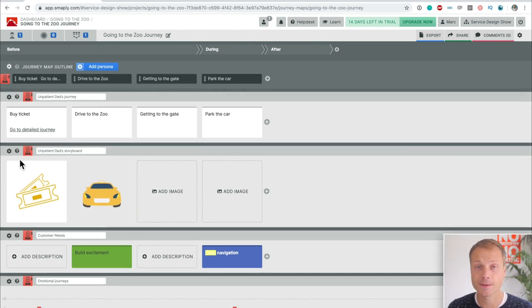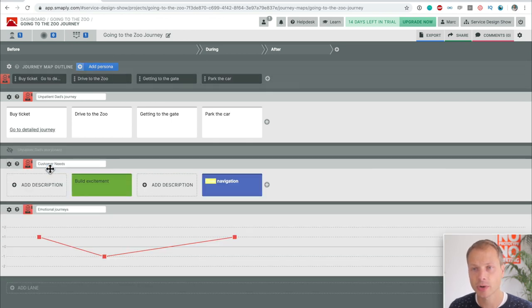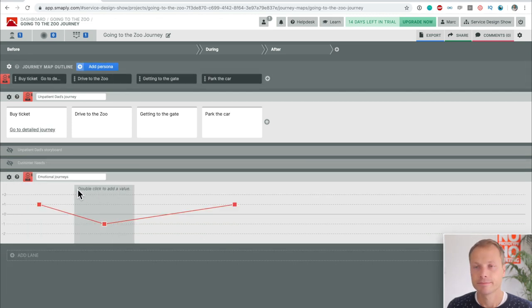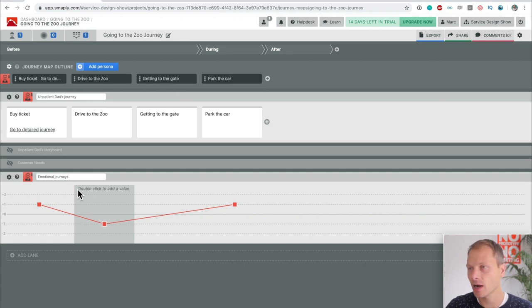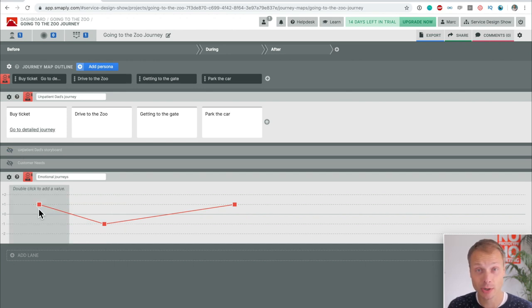The next thing I want to show you is the ability to show and hide lanes. If you click on this icon, one of the options you'll get is to move lanes up and down, but also to show and hide lanes. If you're going into a management meeting and you have a map that's full of research data, images, icons, quotes — a huge map — and you show it to your manager who has three minutes to make sense of it, this won't work. So this allows you to decide which information you want to show, when, and to whom. Showing and hiding information lanes is huge, and it's great that Smaply has this feature.